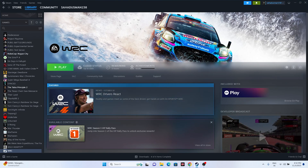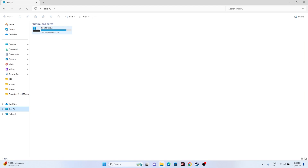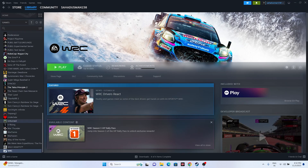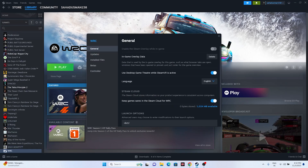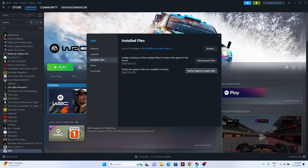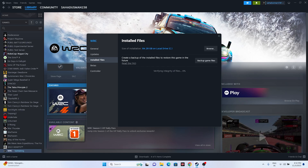The last two steps: first, uninstall and reinstall the game. Go to Manage and uninstall, but when reinstalling, install it on a different local disk than the one you uninstalled from. Second, verify the integrity of game files. Right-click the game in Steam, go to Properties, then Installed Files, and click 'Verify Integrity of Game Files.' This will cross-check every single file and fix any corrupted or missing files. The game is around 84.28 GB so this will take some time.